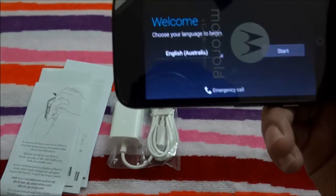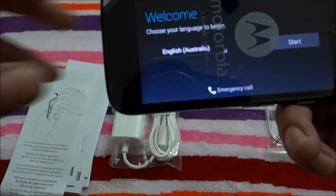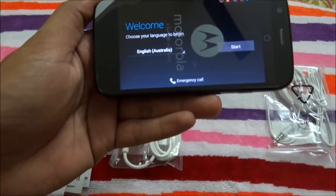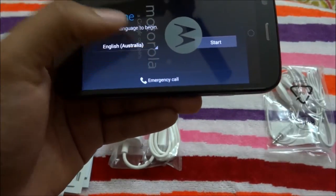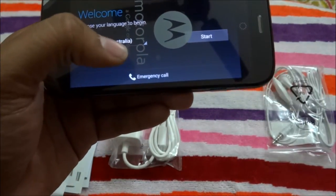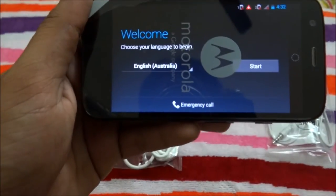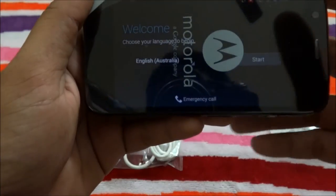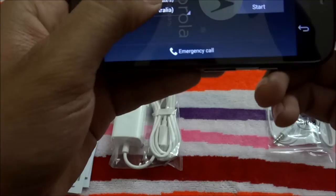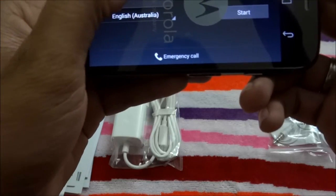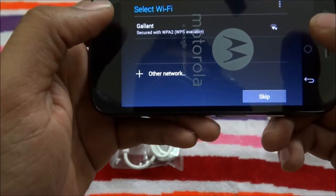So the welcome screen says 'Choose your language to begin.' I'm not removing the top screen protector because I ordered a screen card and it will come in two to three days. So that's why I'm not removing the screen of the Moto G. First of all, it is asking to choose your language — English, United States — and then click Start.